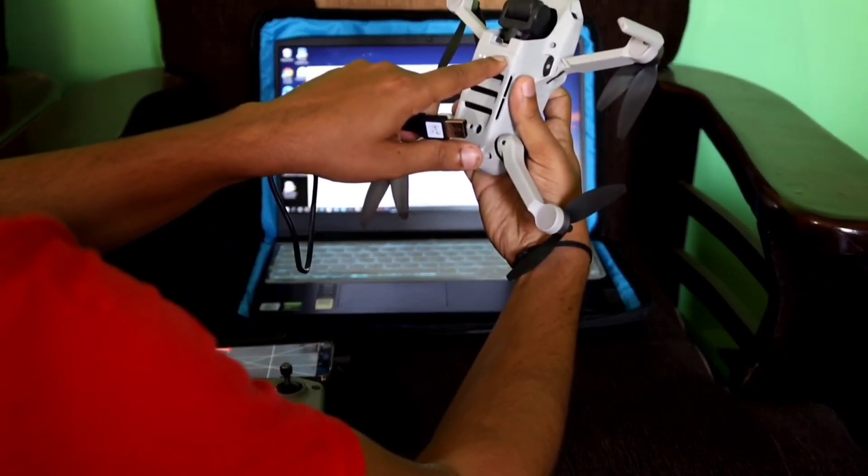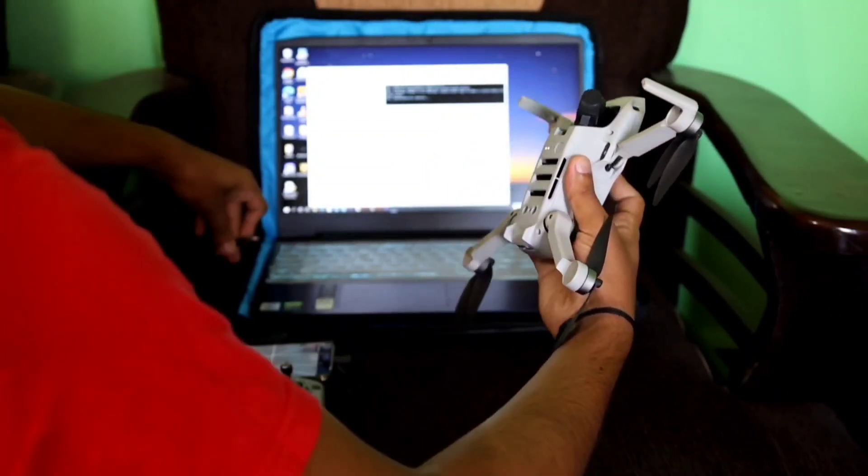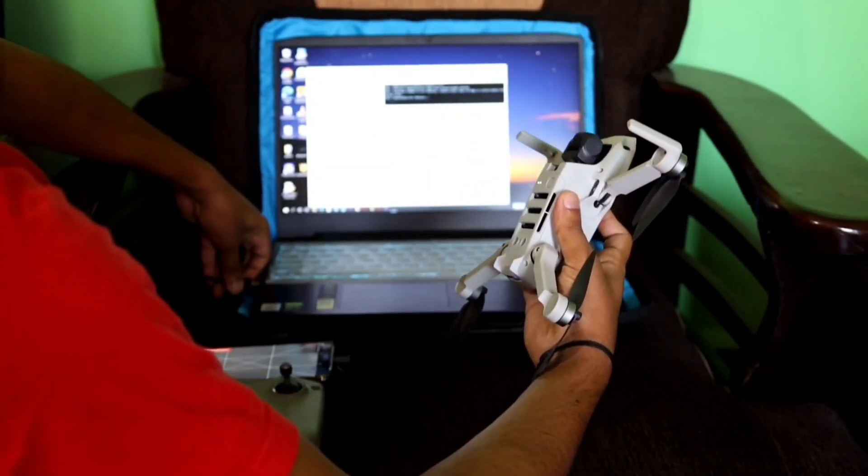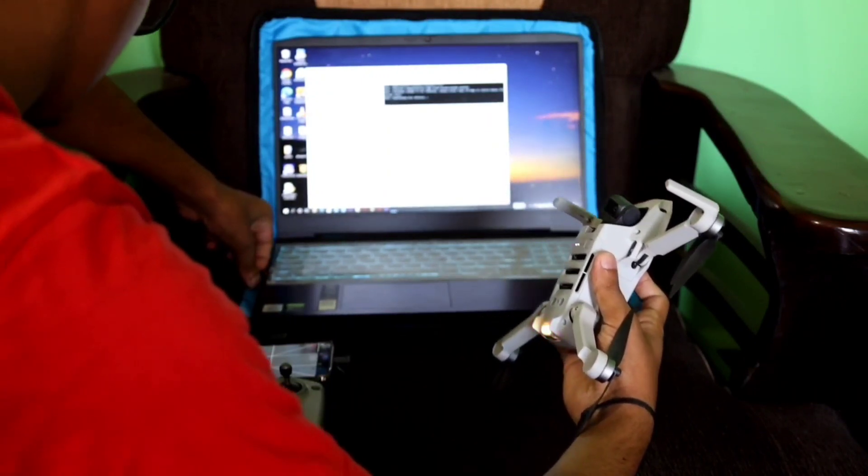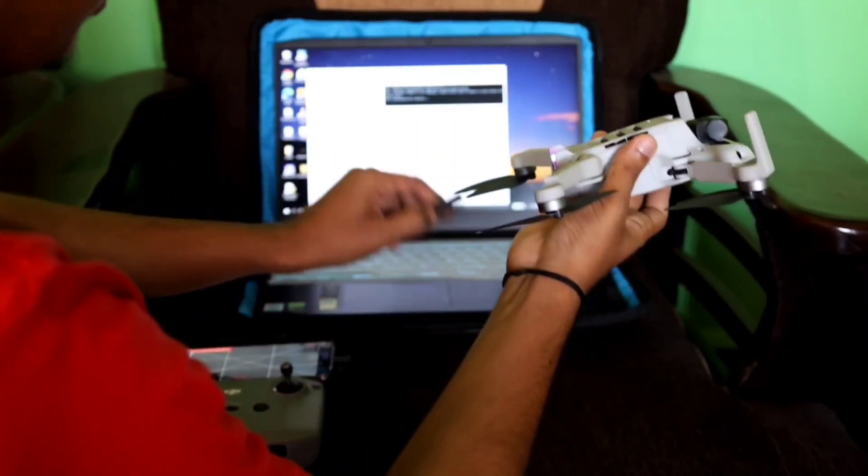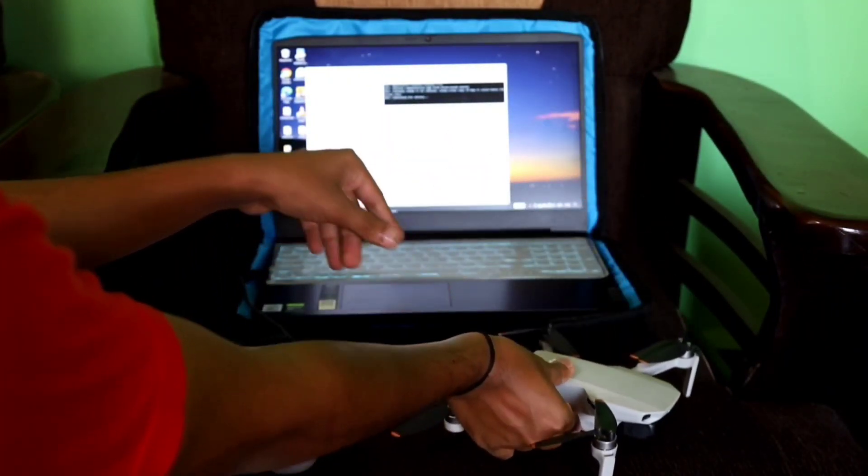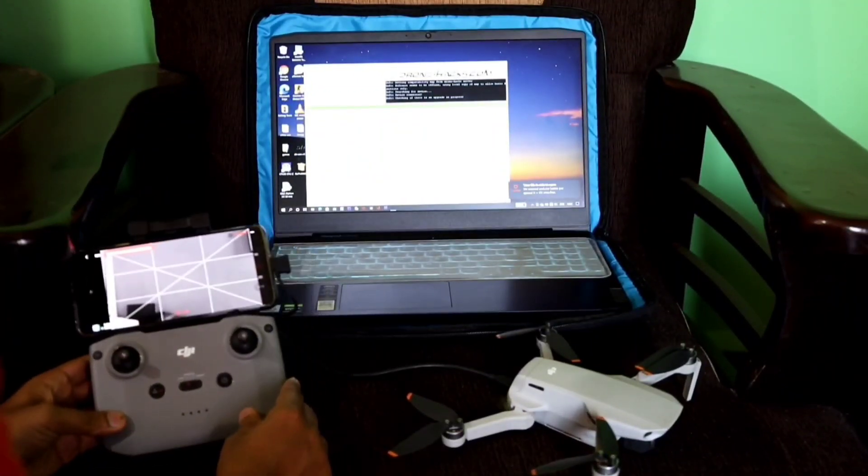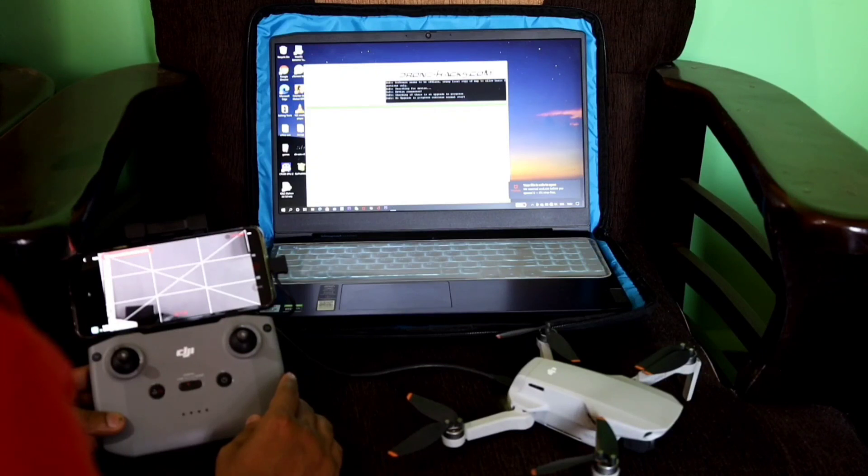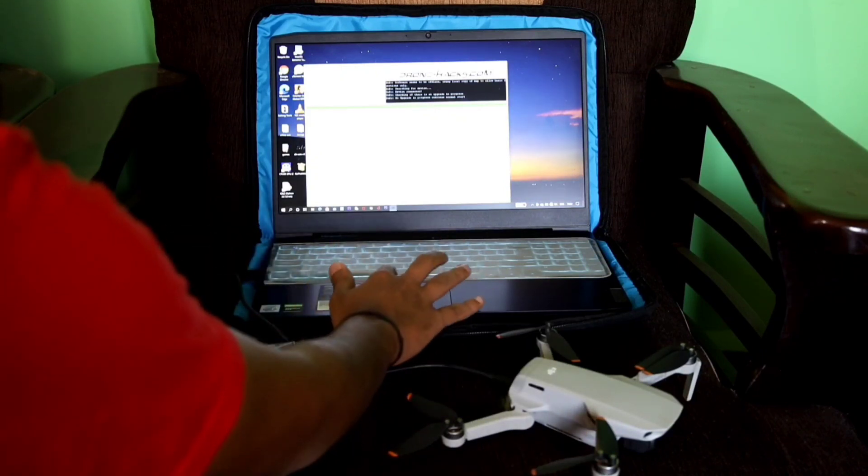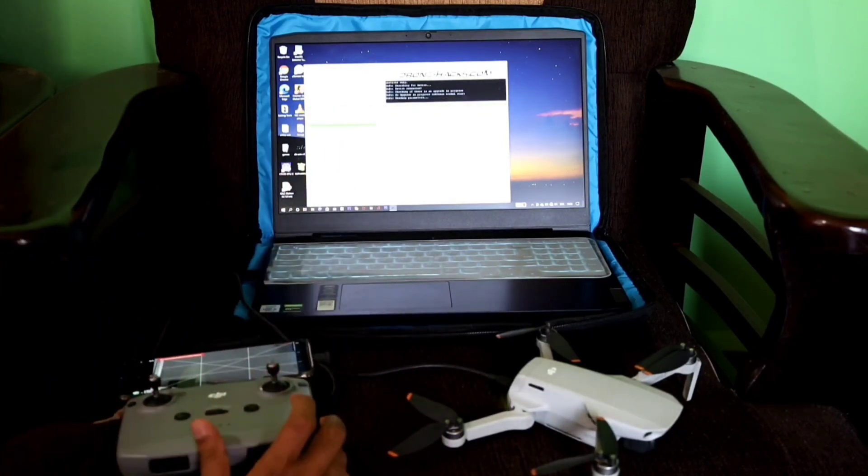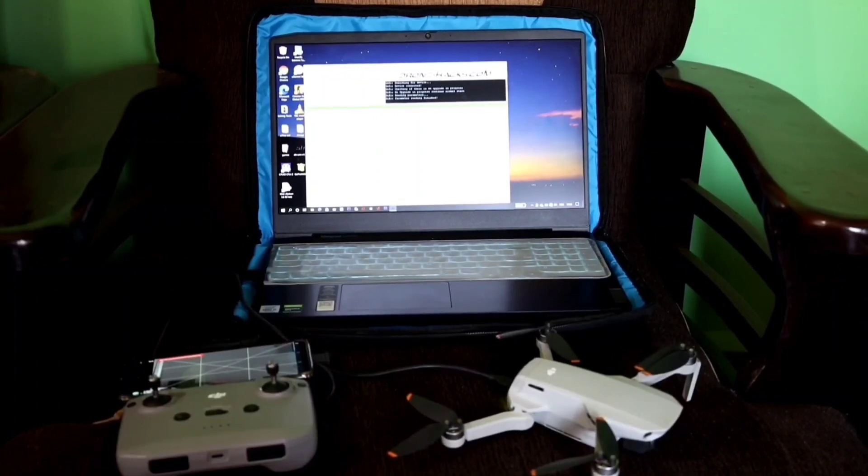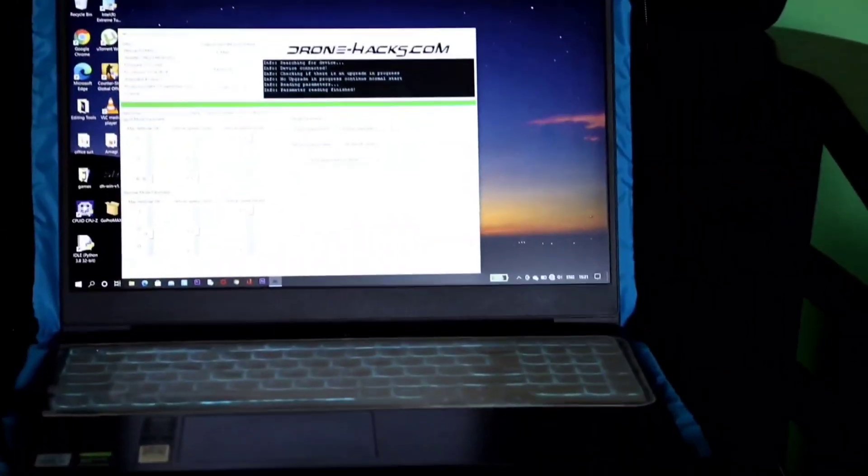Now we will change the parameters. Just turn on your drone and plug the cable to the drone. Just repeating again, my DJI Fly app is still running. This is one of the important points, and my RC is disconnected. Once your aircraft gets connected to the laptop, click on the hack parameters.